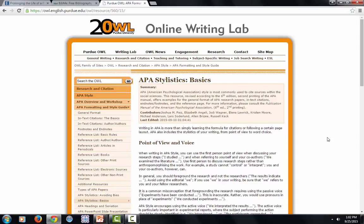So instead of saying 'the data was analyzed,' nowadays a group of researchers might write 'we analyzed the data.' This change has caught on more quickly in some disciplines than in others. So be sure to ask your professors whether they want you to follow the most recent APA guidelines on point of view, or to use the more traditional third person. If you'd like to look at a sample paper, you can find one here too.